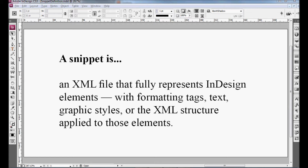Let's start with the definition. A snippet is an XML file that fully represents InDesign elements, with formatting tags, text, graphic styles, or the XML structure applied to those elements.